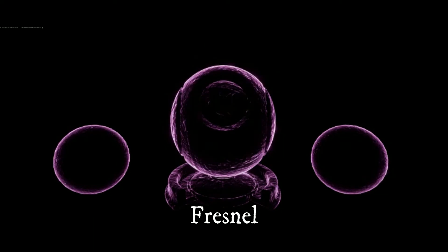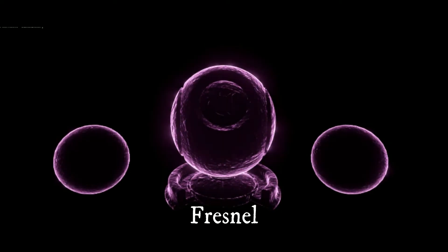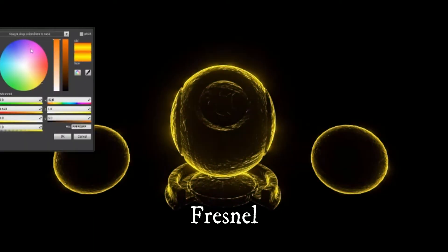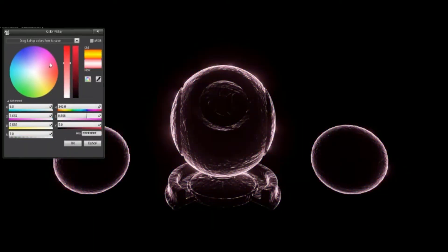Hi, welcome once again. In this video we will see what is Fresnel material expressions.